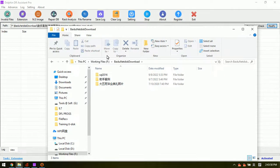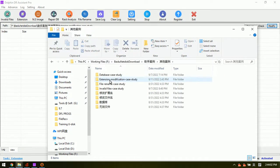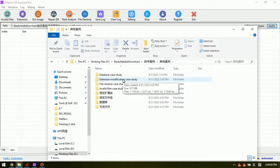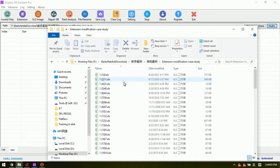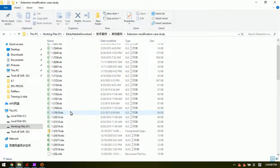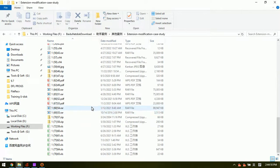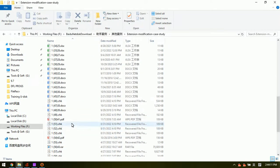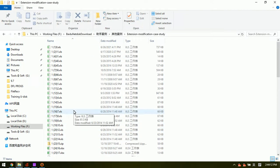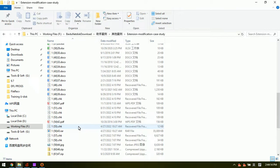To check if the CHK extensions have been modified back. Now we can see that all the extensions have been changed back.